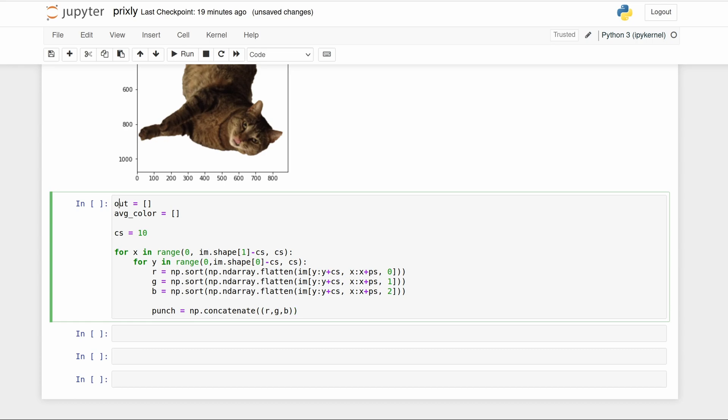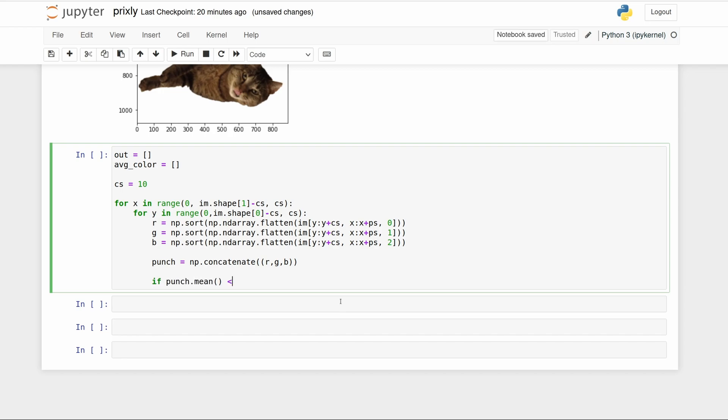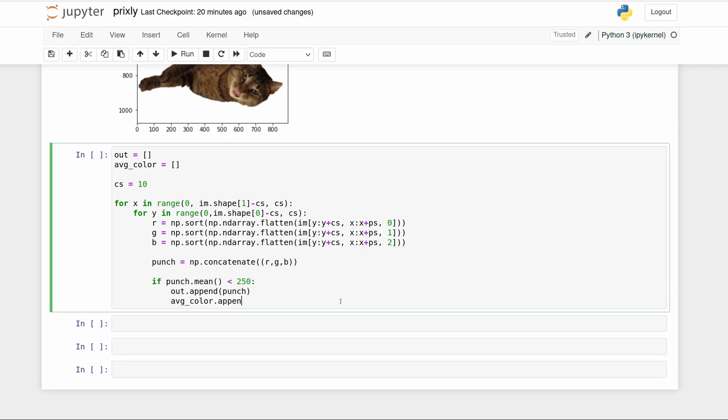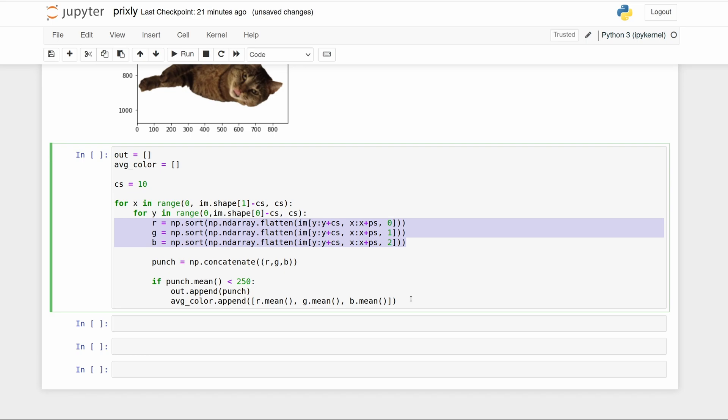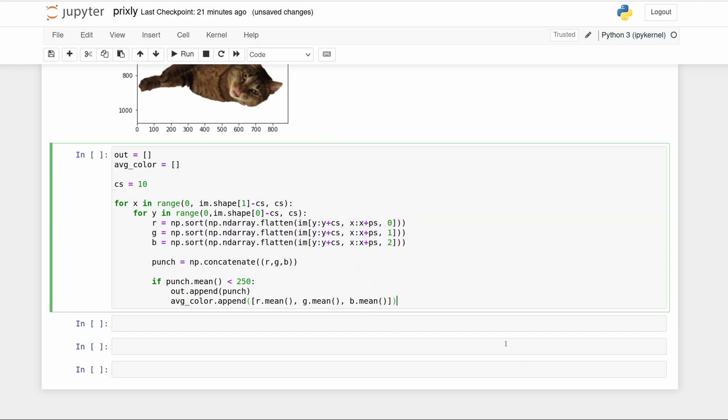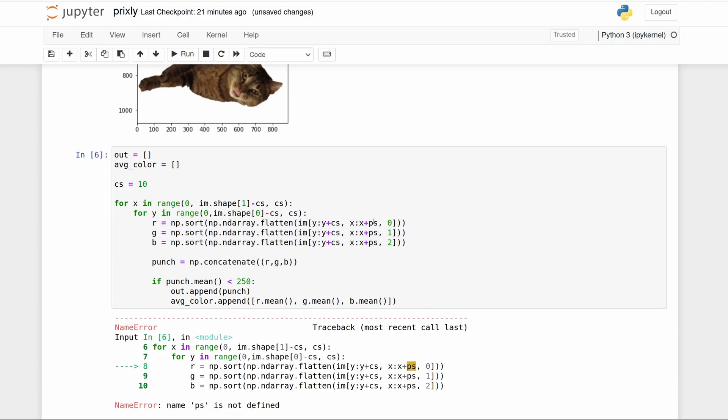Now we're going to append to 'out' and the average color, but I don't want chunks that are going to be all white. White in red, green, blue is 255, 255, 255, so we can just add a simple little filter here to only append if the mean is less than around 255. We didn't even need average color, but this is a little more complicated because I actually want the average color of each chunk so when I plot a scatterplot later it's the same color as the figure.